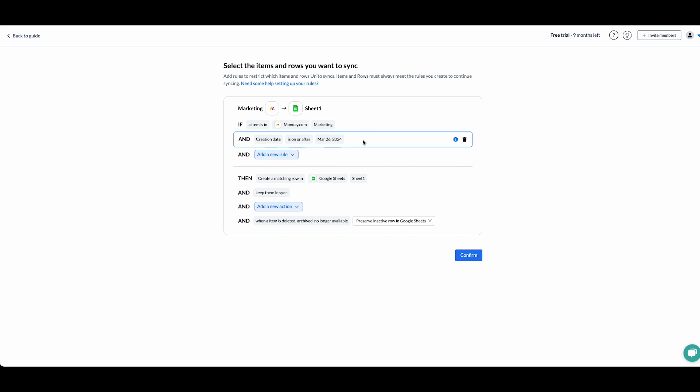Now we've got a default creation date rule, which means that only tasks created on or after the flow has been launched will be synced to my sheet. Since I'm looking to sync historical tasks, I'm going to remove this rule.